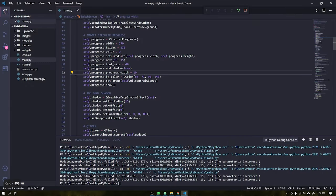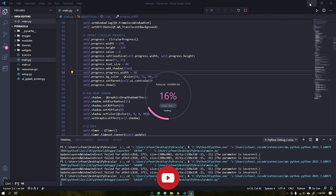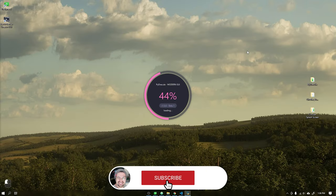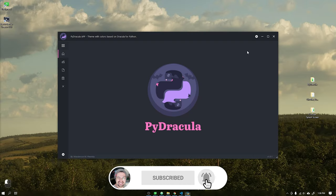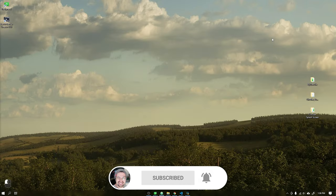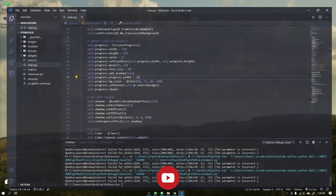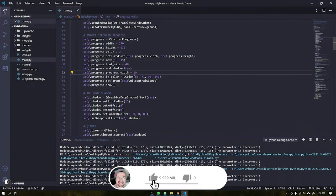If you are not yet subscribed to the channel, please subscribe and leave your like, it helps a lot to bring new videos here on the channel.